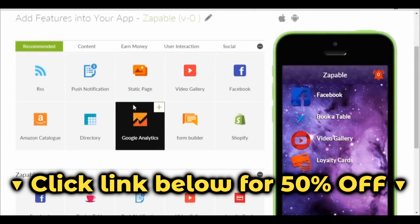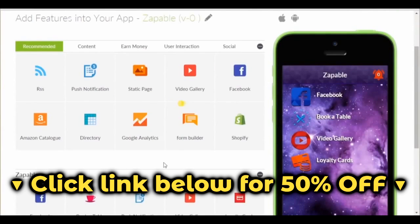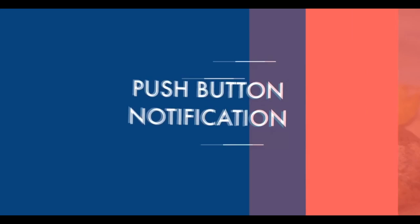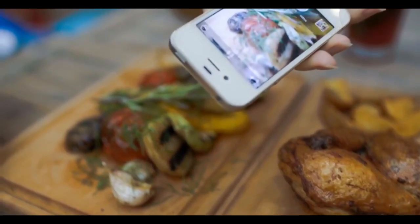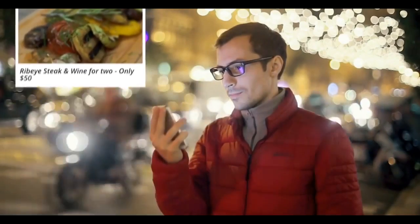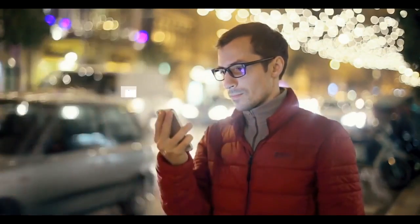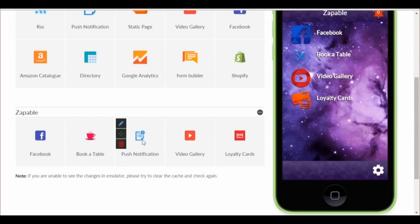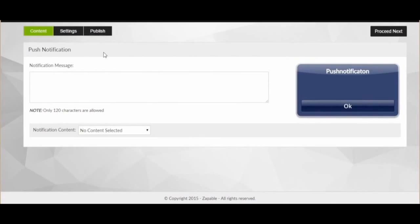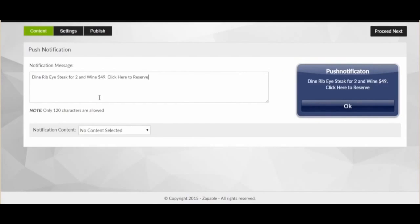Next, we want to show you one of the most amazing features with Zappable. It's called push notification. So let's say Joe is having an offer on Monday night and wants to try and get some extra customers in. He can send a message to everyone who has downloaded the app and say, "Dry Rub Ribeye Steak for two and wine for $50. Click here to reserve." So let me just show you how to do that.